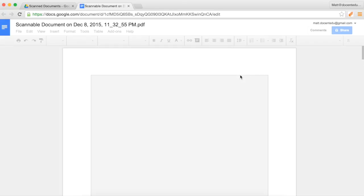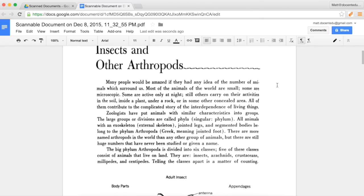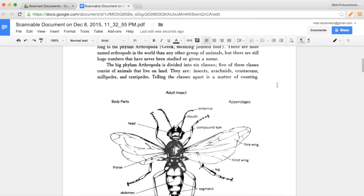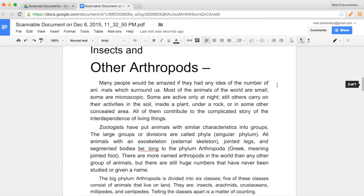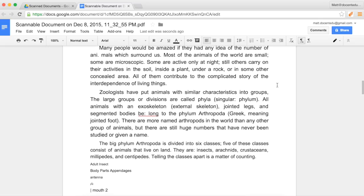What this will do is Google Docs will now go through and look at that image, identify the text, and turn it into actual text that we can use.